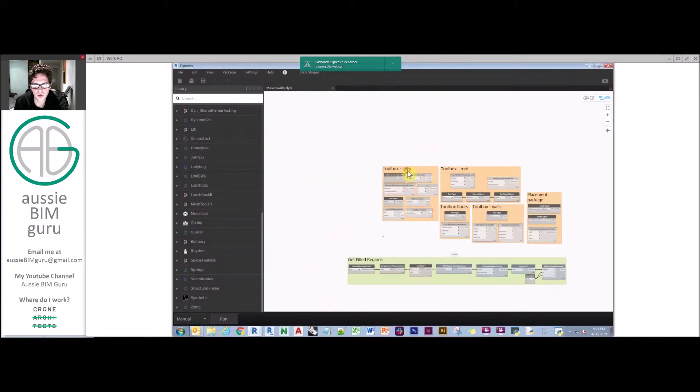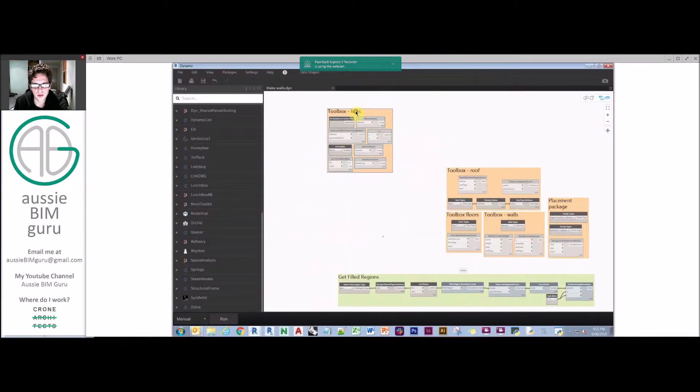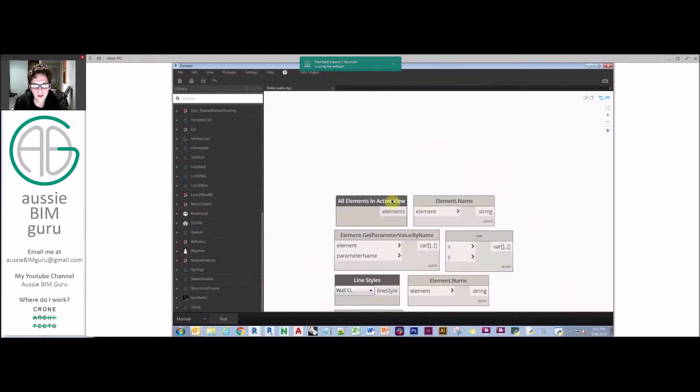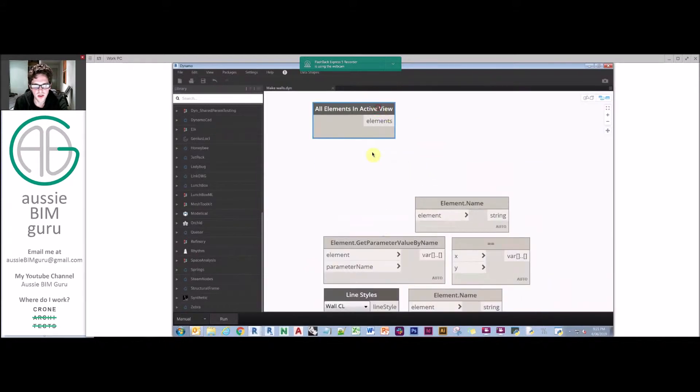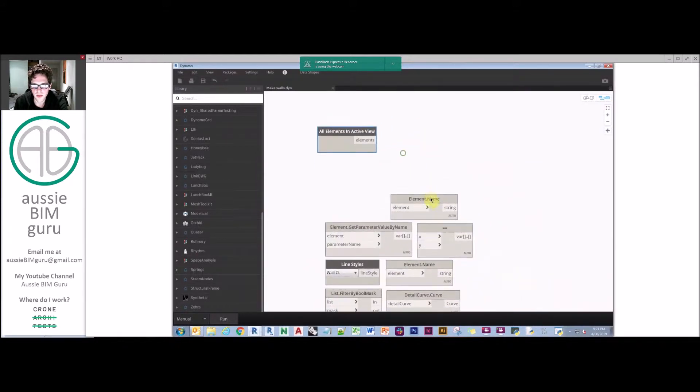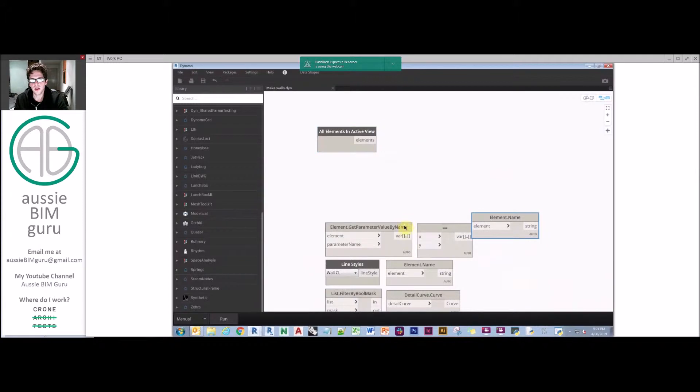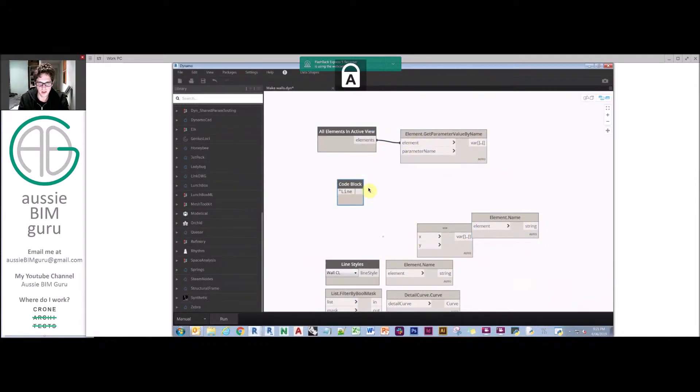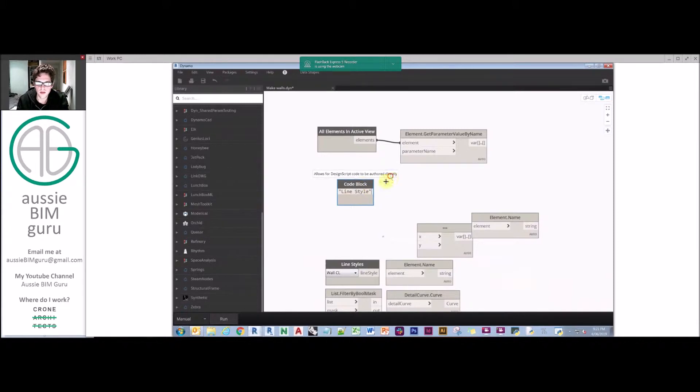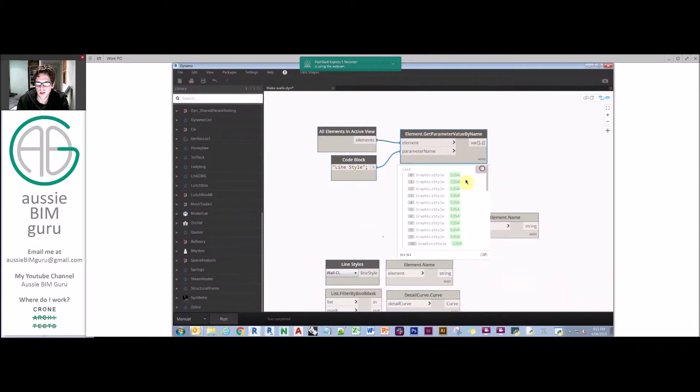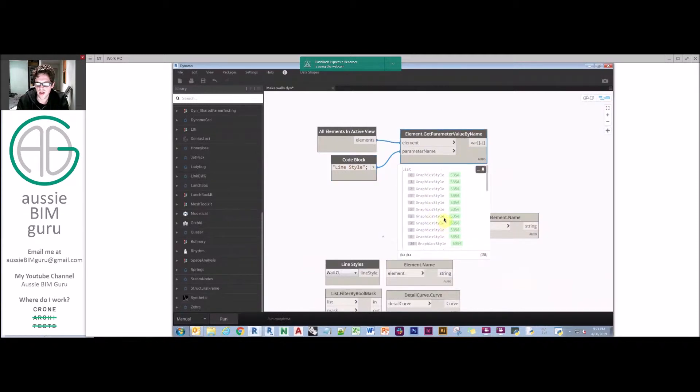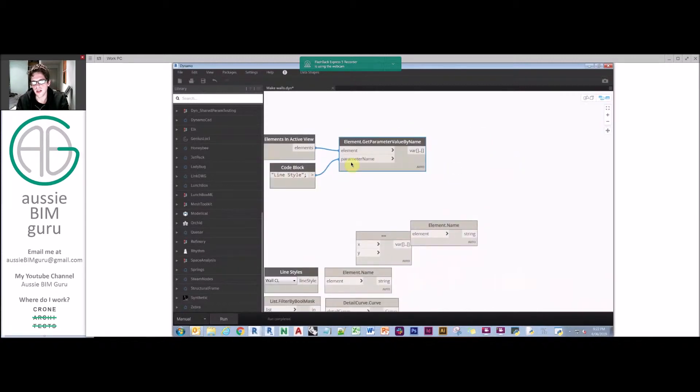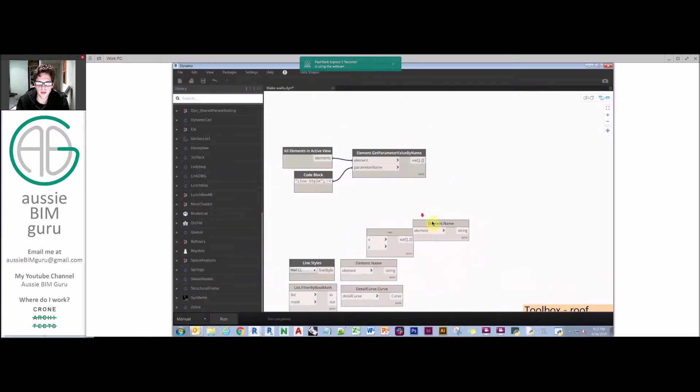So we're just going to take a toolbox of nodes to work with. We're going to start with all elements in our active view, which is that floor plan, and we're going to get their line style parameter. That should give us a bunch of graphic styles for those elements. Everything in the view has a graphic style.